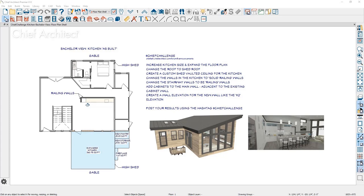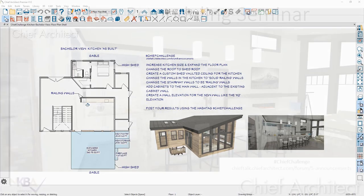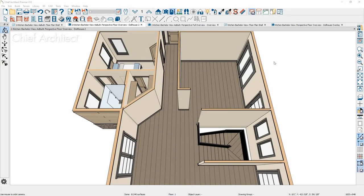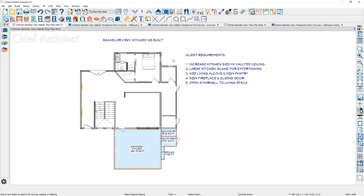I would encourage you to follow these steps to help in your learning, and then you can post your results using the hashtag Chief Challenge on social media. Let's get started. In our as-built project in the 3D view, you can see the existing kitchen space is this small rectangular room right in this area. The client would like to make a much larger space. Looking at their requirements: a larger space, vaulted ceiling, a large island for entertaining, add an alcove and a new pantry, fireplace, and open the stairwell to the living space.